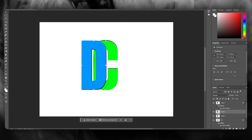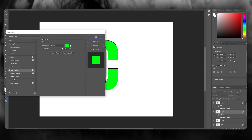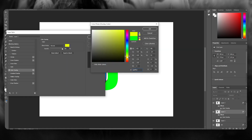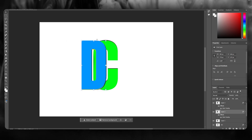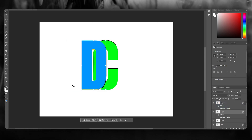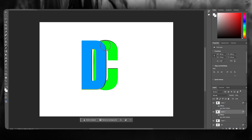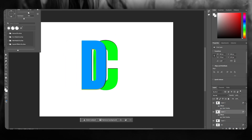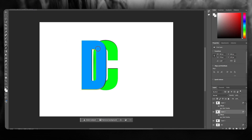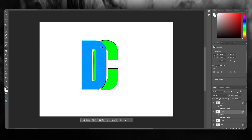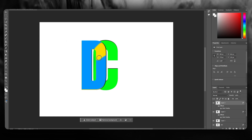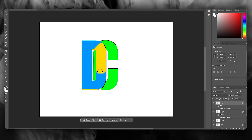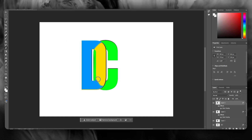We're going to go over to the D, go to its color overlay, and give it some yellow — a nice warm yellow. Once we've done that, we're going to go over to the eraser tool and start using it. I'm going to make the size a little smaller, then choose the layer that you want to erase and start erasing the letters.